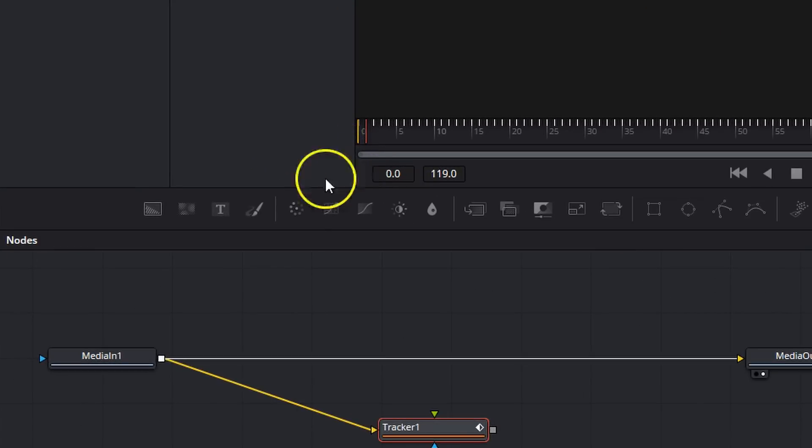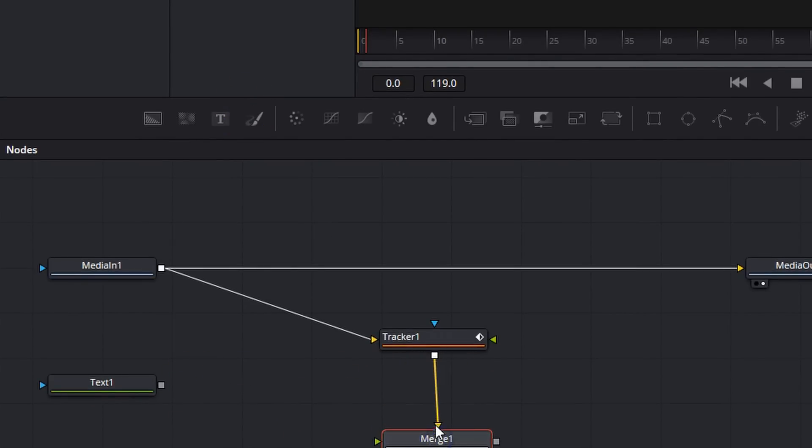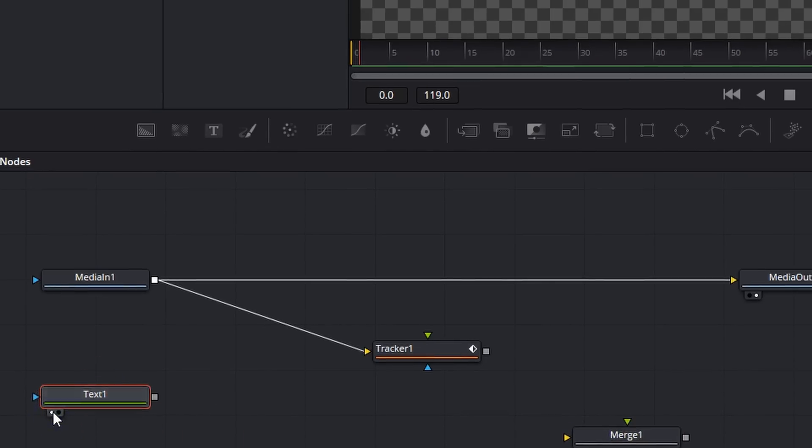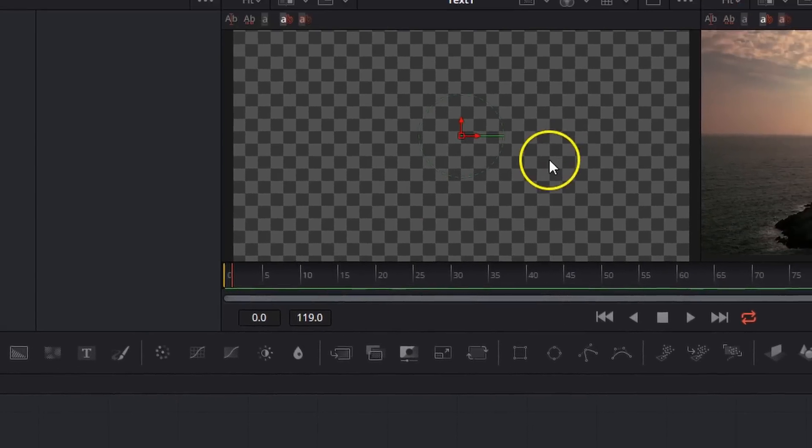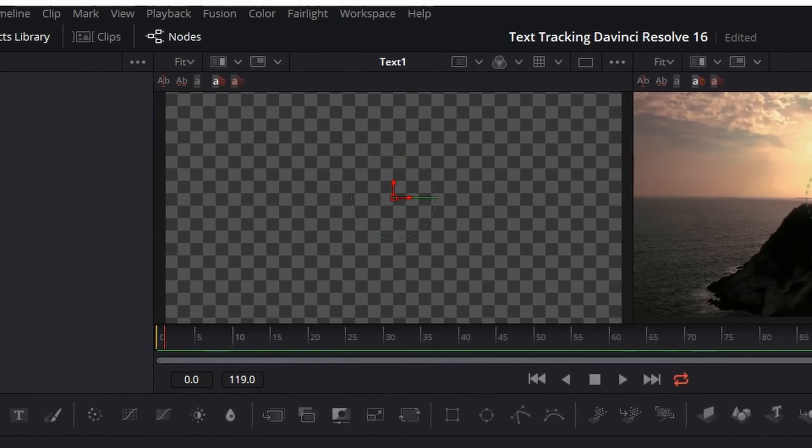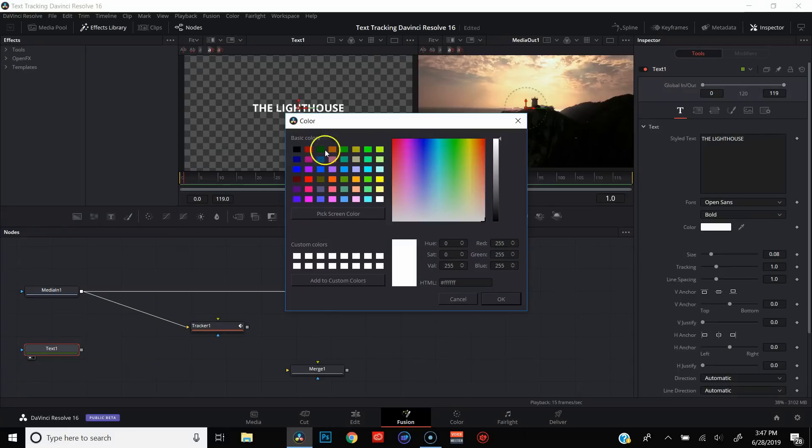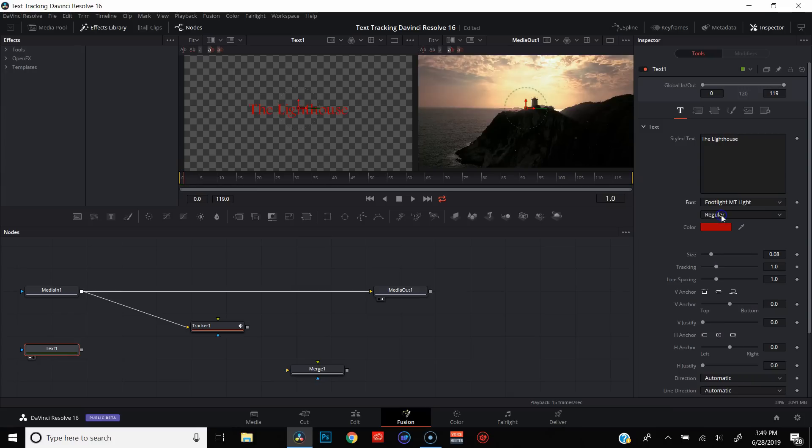Next thing we're going to do is add a text and go ahead and disconnect it from the merge. Go ahead and turn this text on in the left window. Come over here to our inspector and let's just call this the lighthouse. I can go ahead and I can just change my colors. Choose the font that I want.